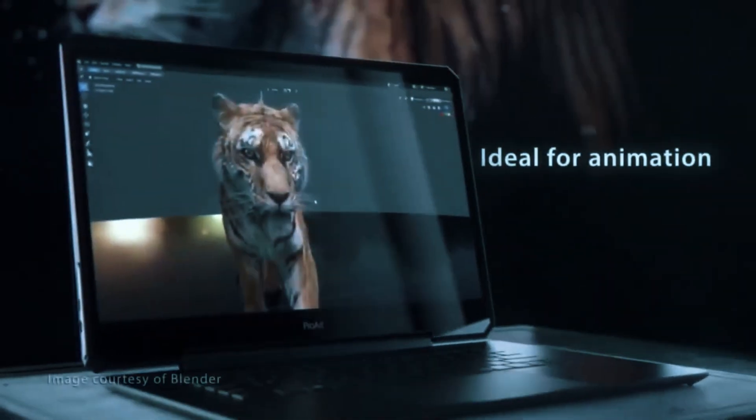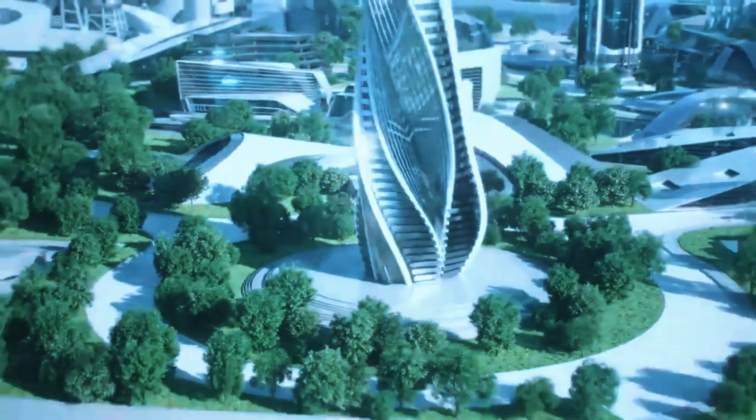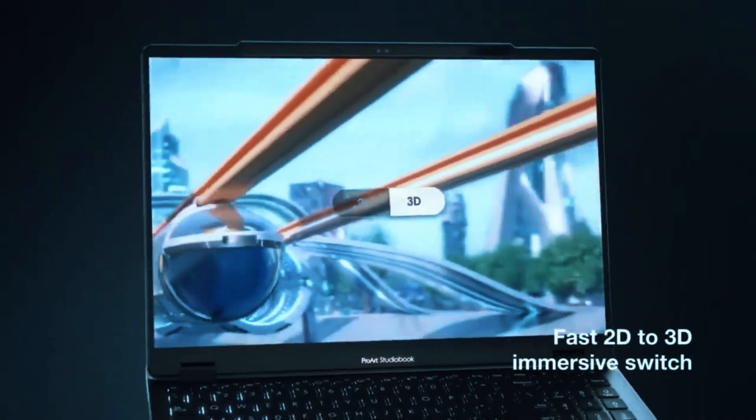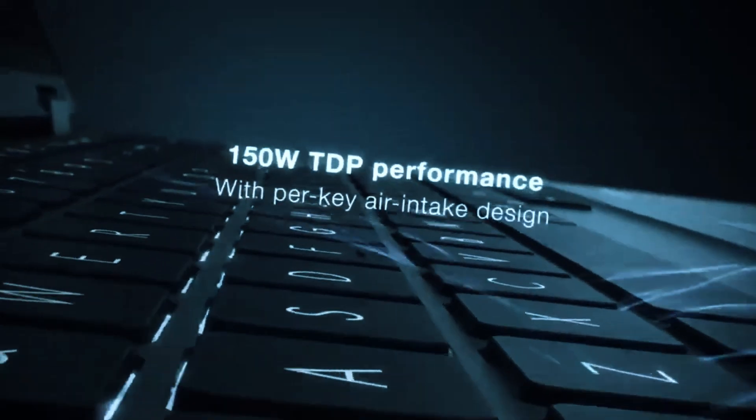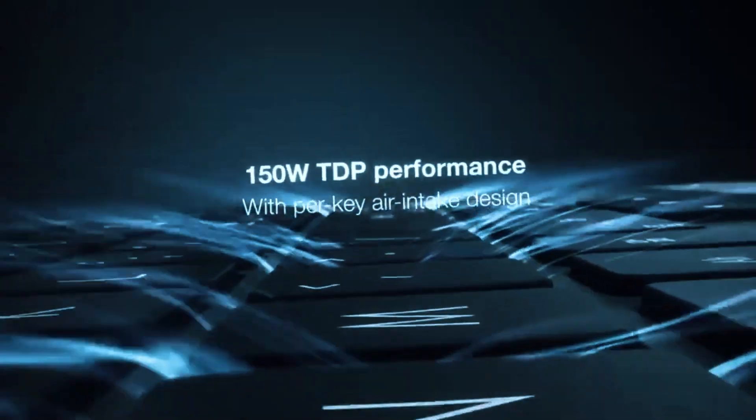Whether you're drafting on the go, rendering complex 3D models, or just learning the ropes, the right laptop can save you time and hassle.